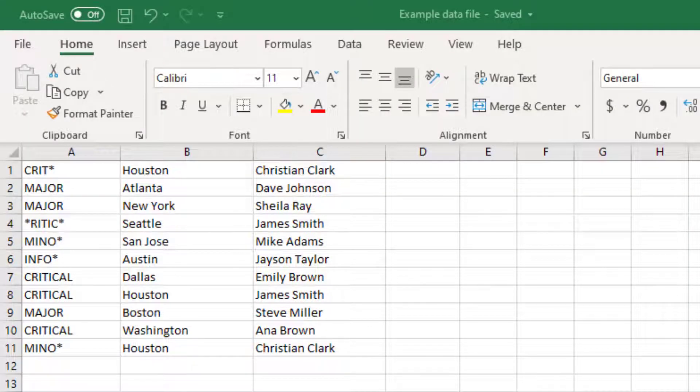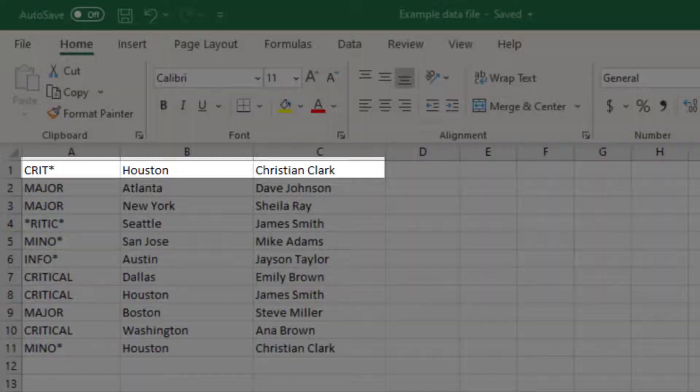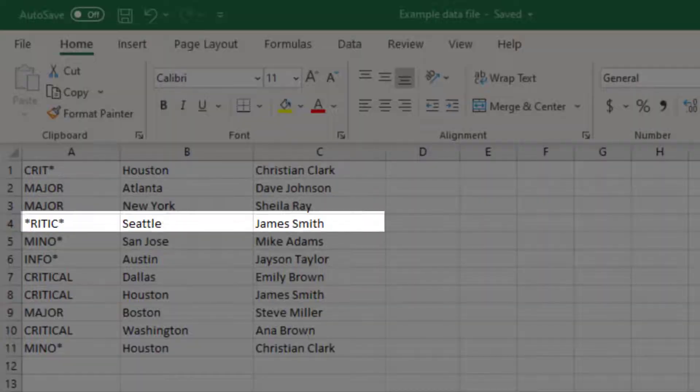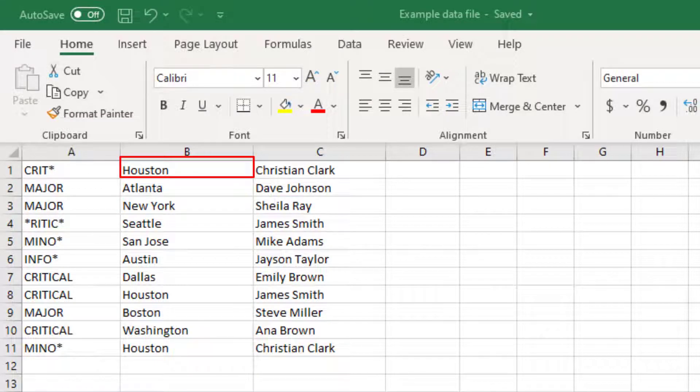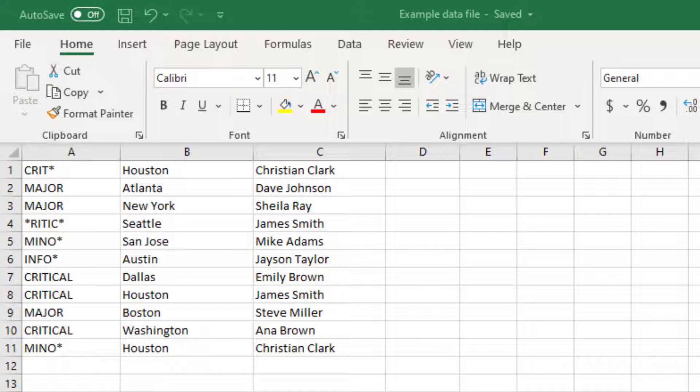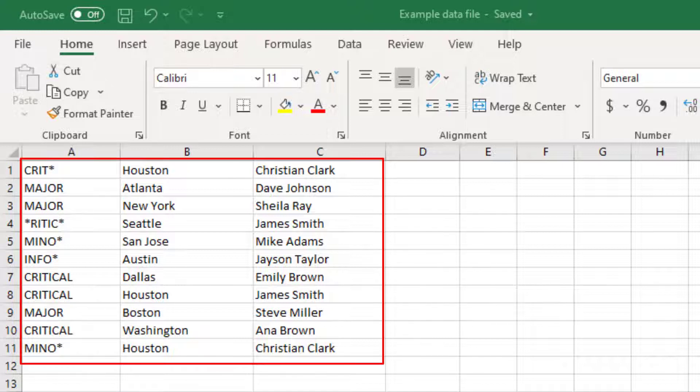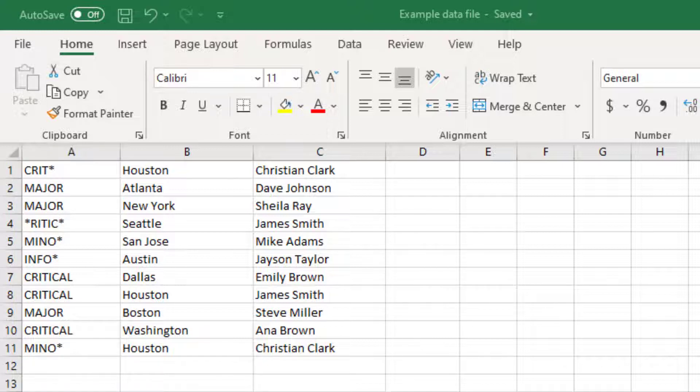When we import this file, the policy will go row by row and check if the severity under column A and the corresponding location value under column B are present in an incoming event. If yes, then the owner slot of that event will be updated with the corresponding value available under column C. In this way, we can perform enrichment based on a huge list of if-then scenarios, and these scenarios can be as complex as you want.